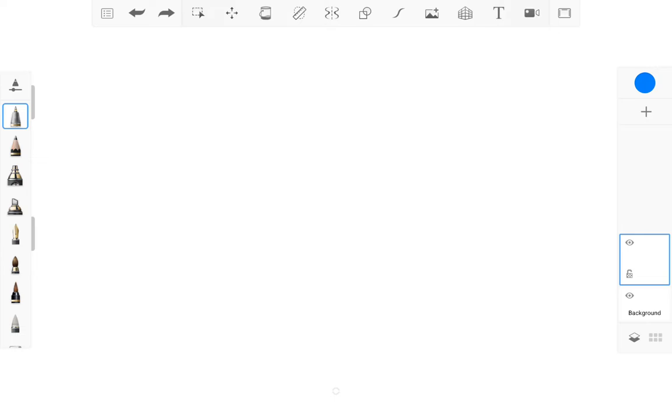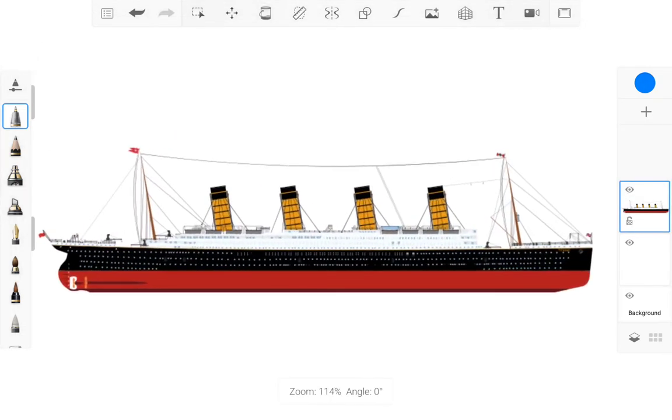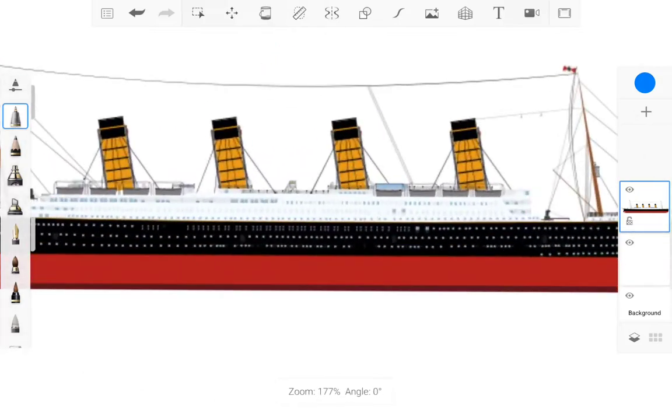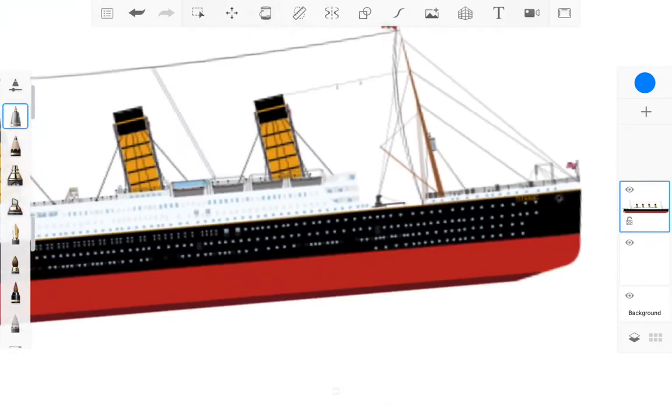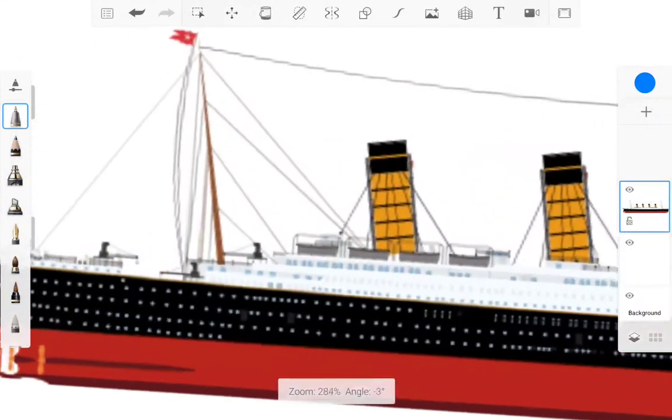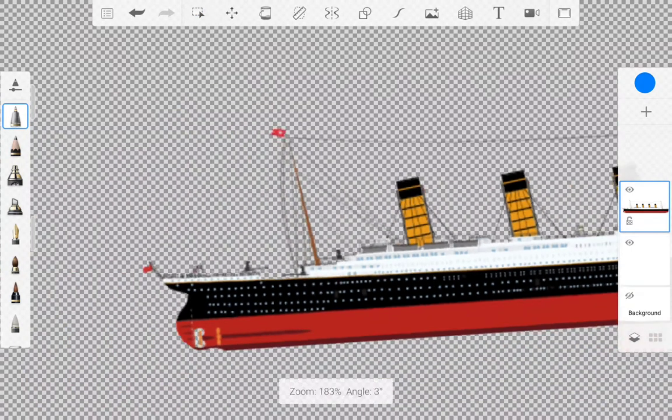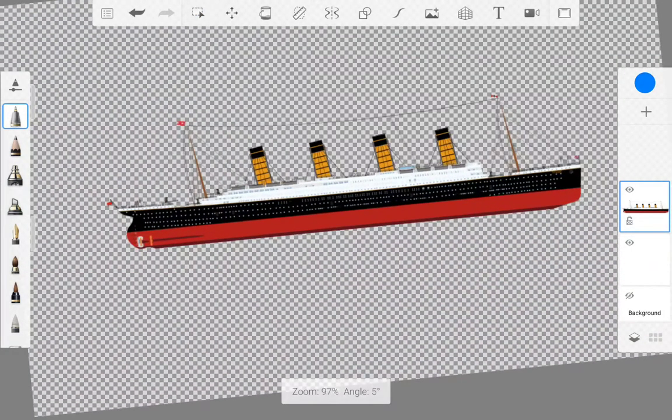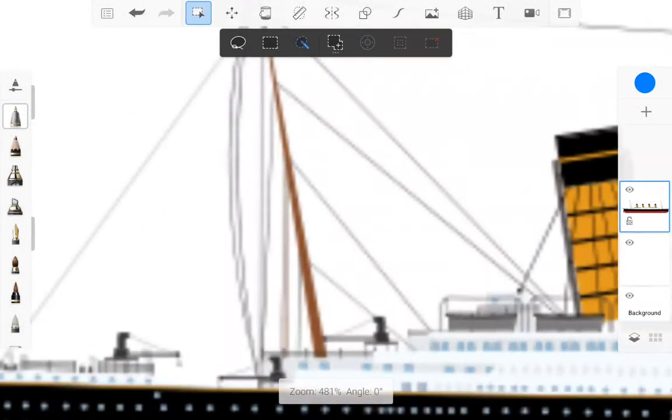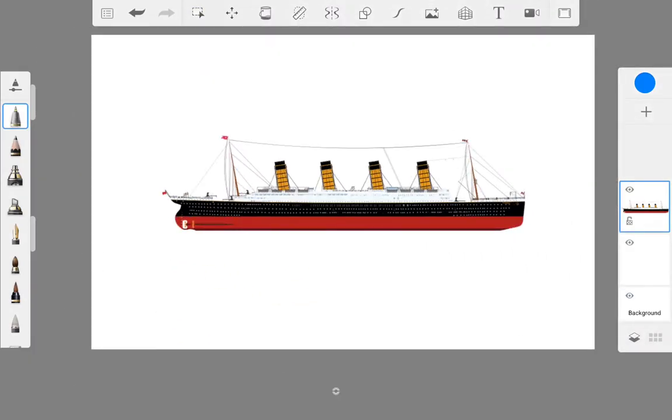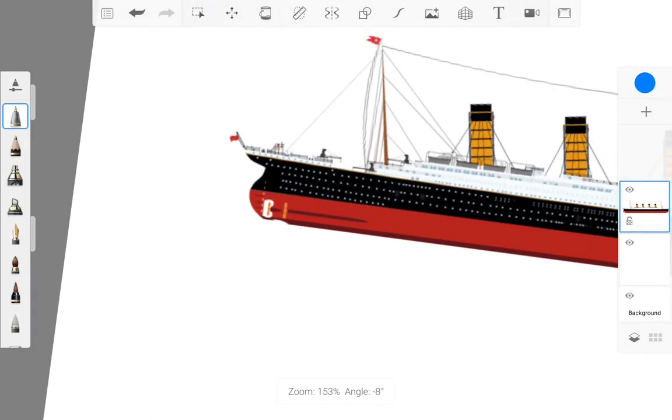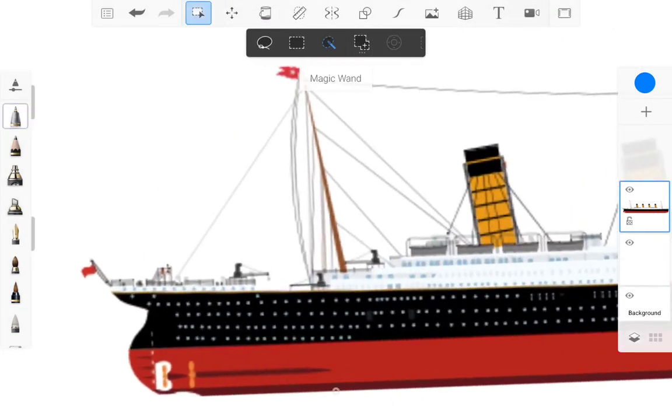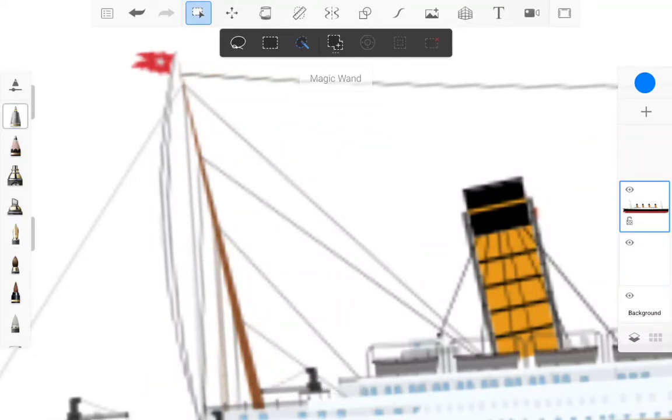So here I have my ship. I got this Titanic model from the internet and you need to check if the background of the ship is white.